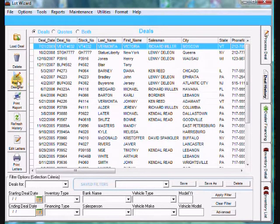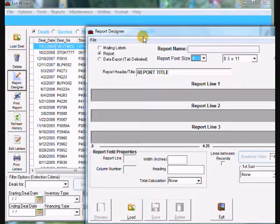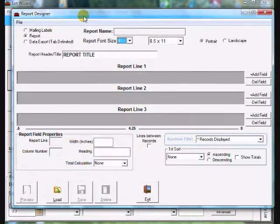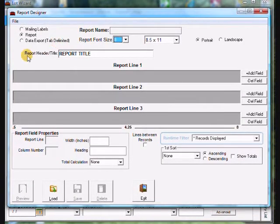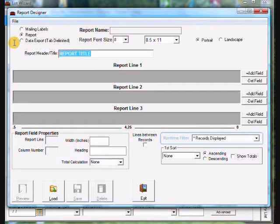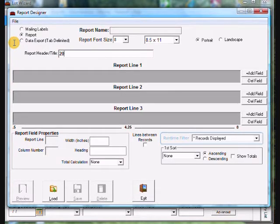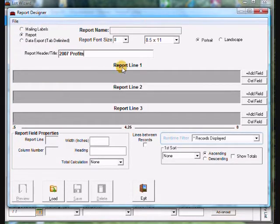Go ahead and click on report designer and your report designer window will open. If you notice up top it says report header title — this is what prints at the top of the report. I'm going to create a report that's going to show the profits in 2007, so I'm going to label it '2007 Profits.' Then you come down to report line one.